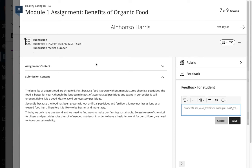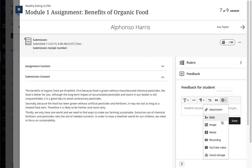Leaving audio or video feedback is a pretty simple process with Blackboard Ultra Course View's new feedback editor. Go down to where you leave your feedback, next to the assignment or activity, access the Insert Content drop-down menu, and choose Recording.